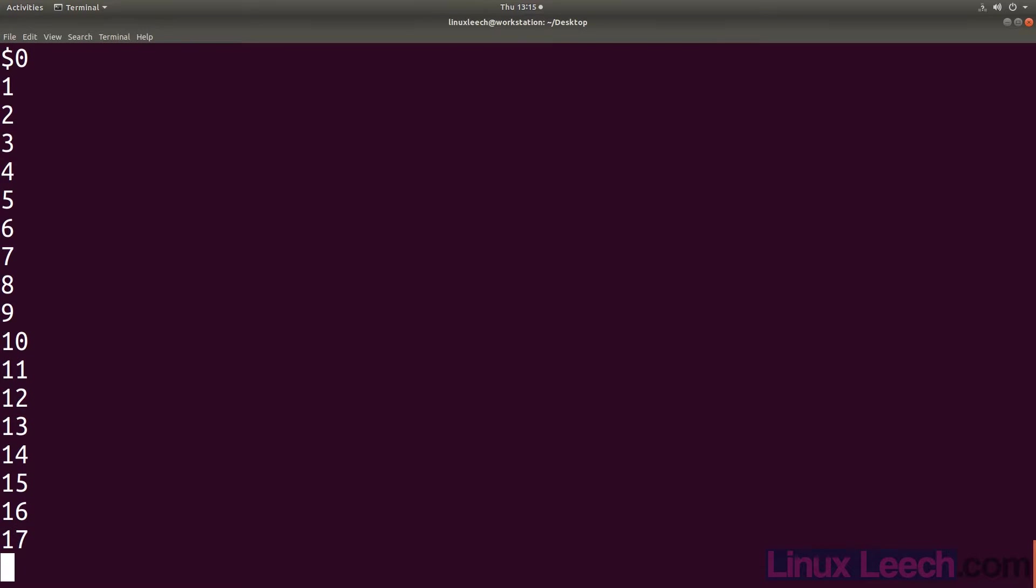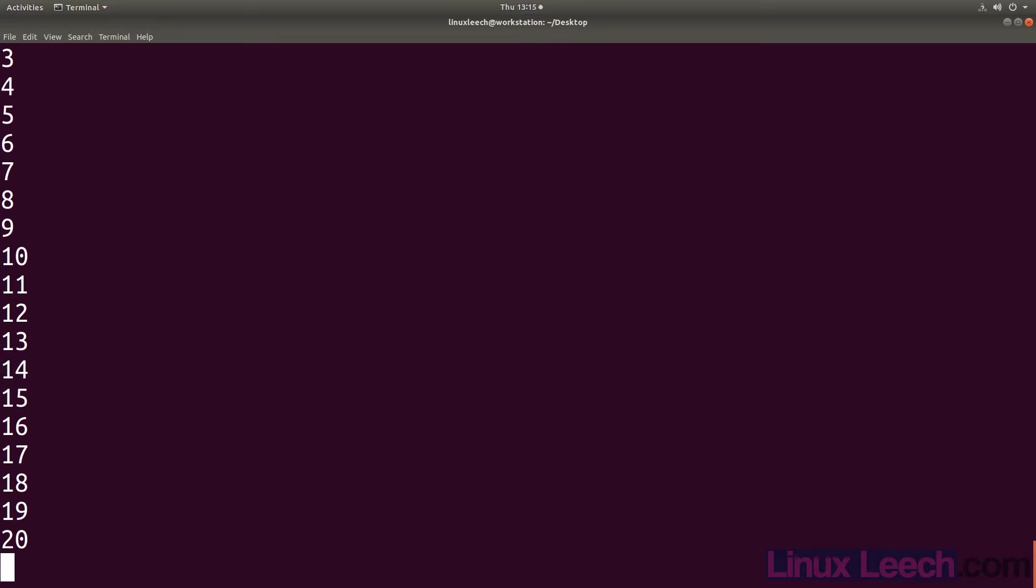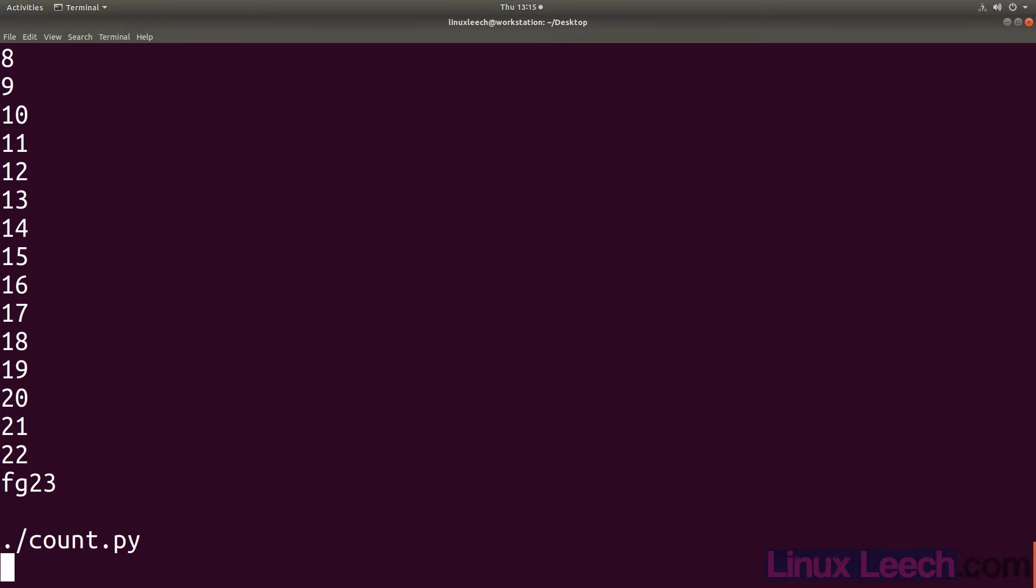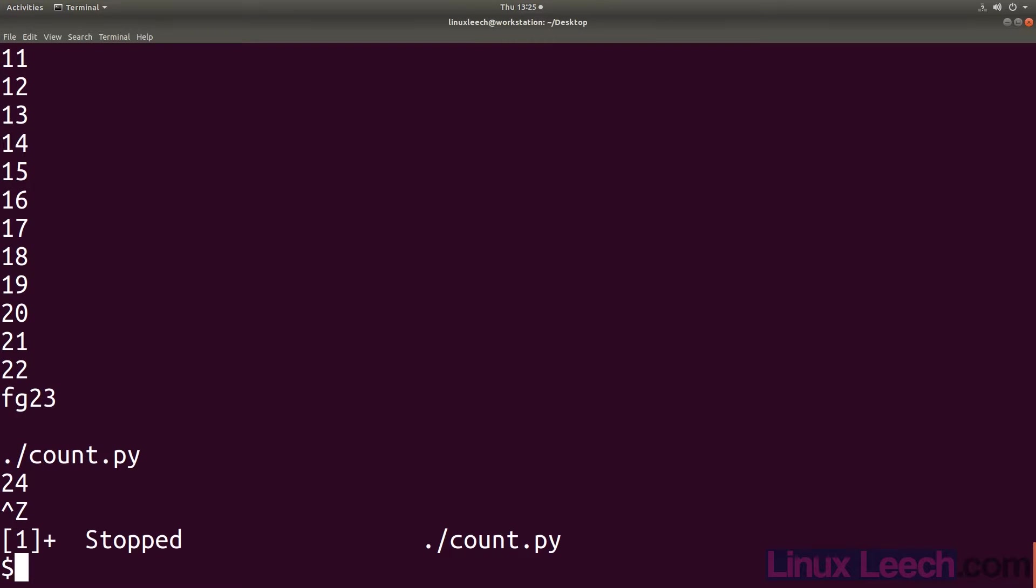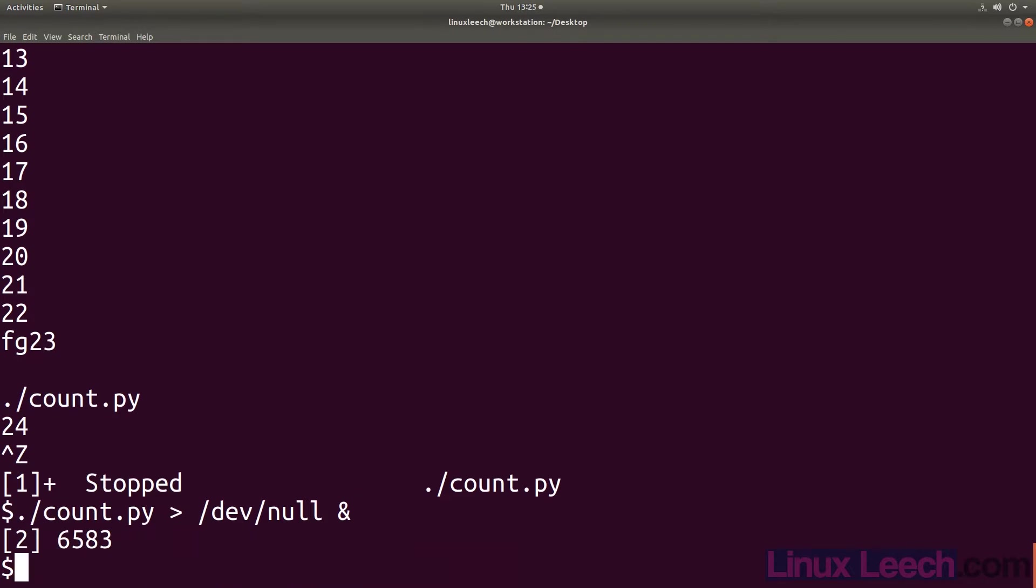So let's bring the script back to the foreground using fg and pause it using control z. Let's run our script as a new job in the background but this time let's redirect output to dev null so it no longer floods our terminal with output. So we now have a clean prompt with no output from our background job.